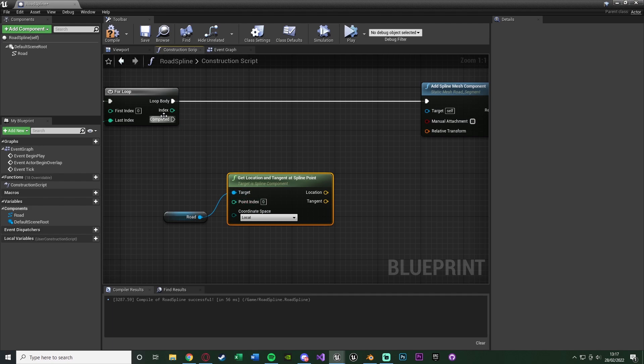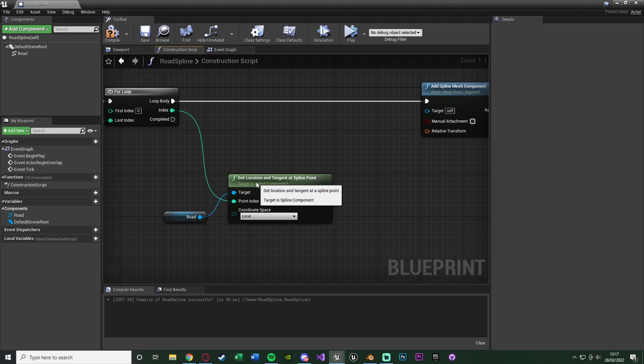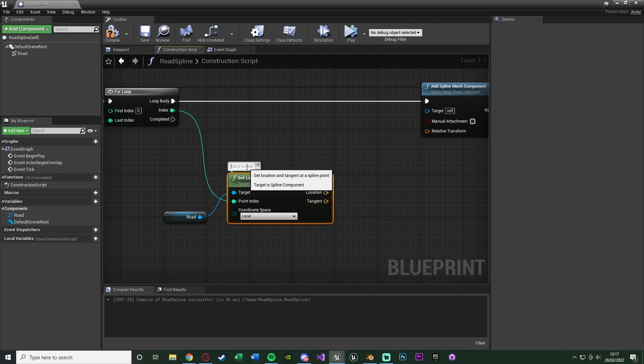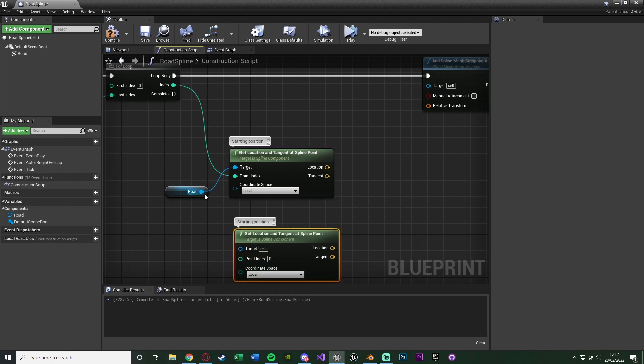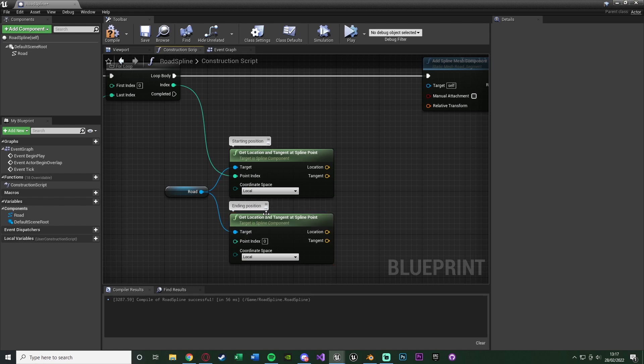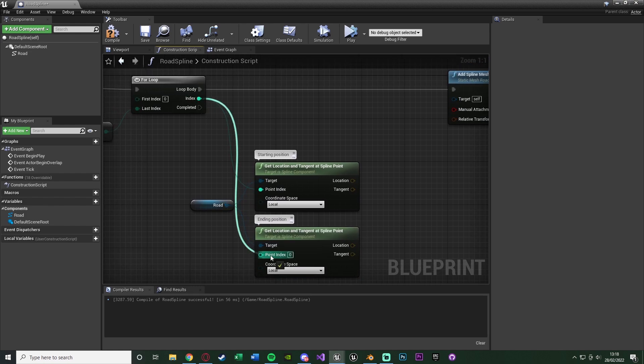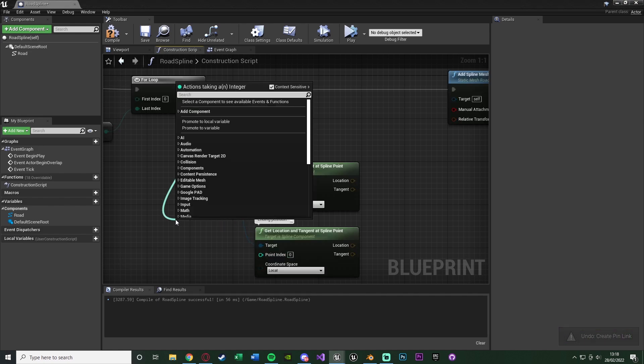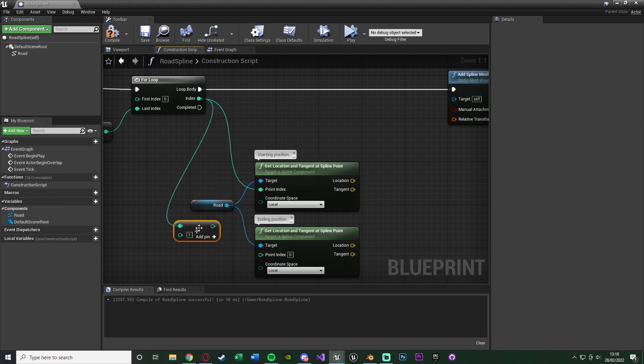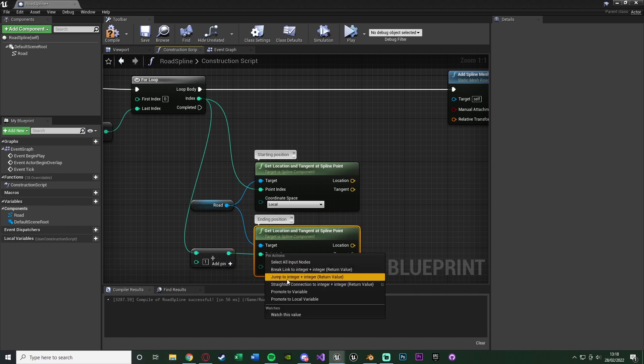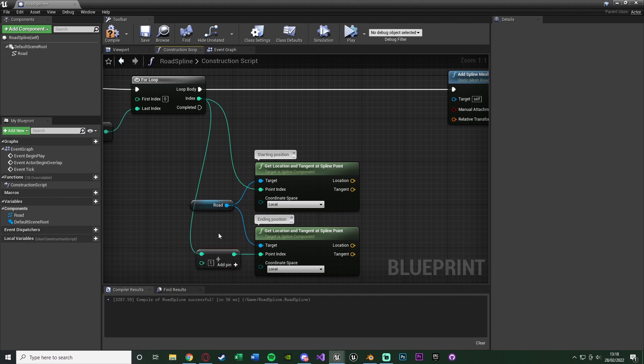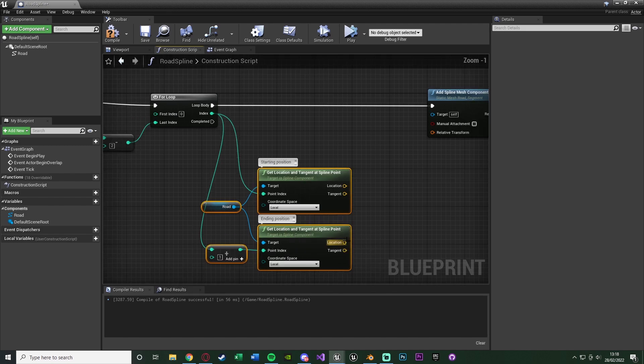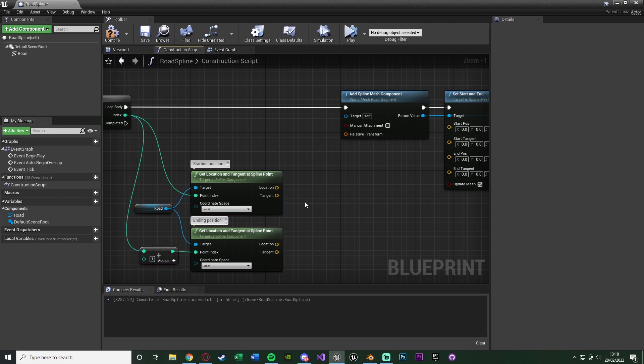So this one here, we can have the index from the for loop go into the point index of that. This is going to be the start position. So I'm going to select it, press the three dots, and just write in here starting position, just so we know. Then we're going to duplicate this, put the target into there, and name this one to be ending position, as that's what this one's going to be. Now we can't just put the index into there, because that's obviously going to give us the same thing. Instead, we're going to get an integer plus an integer, and connect that in there, leaving it as one. So if we add one to the index, that's going to be the end position and tangent.